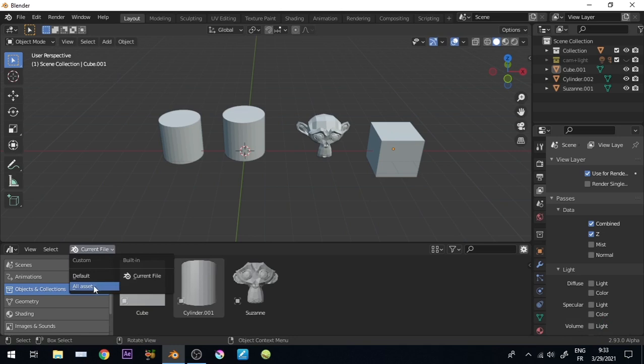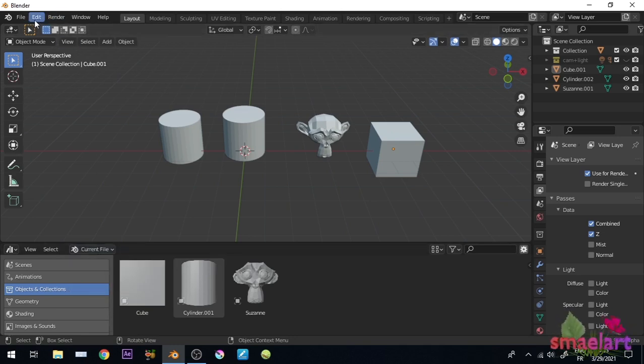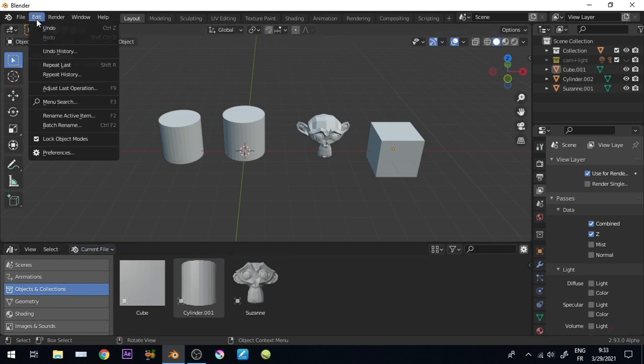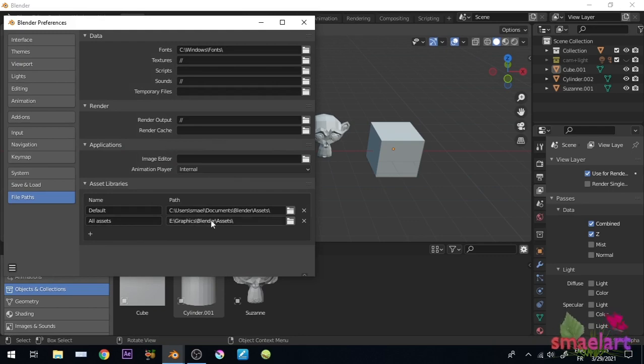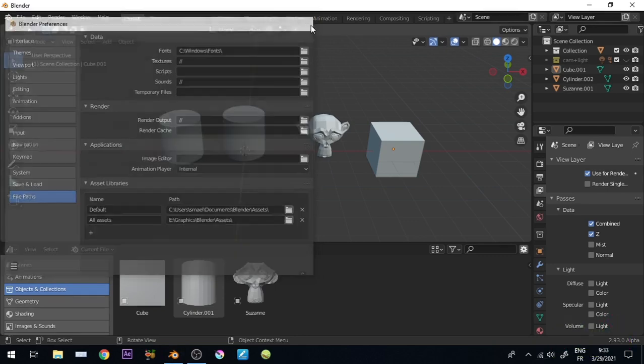To add your own directory as I did here, go to Edit, Preferences, File Paths and Asset Libraries. Click the plus button, choose a path and a name. Make sure to save the preferences and exit.